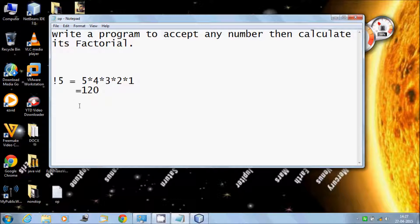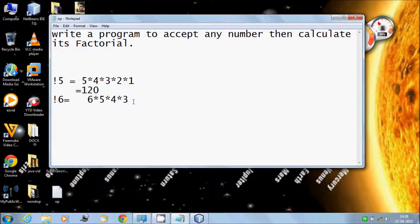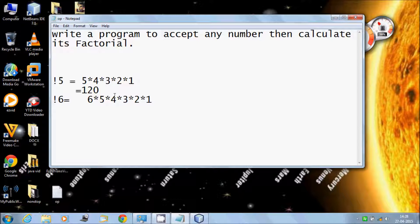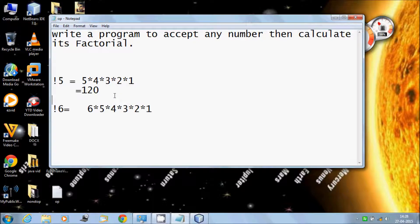So if any value, let's say 6 factorial, then it goes to 6 and multiplies with descending order numbers: 5, 4, 3, 2, and lastly 1. So 7 factorial would be 7 times 6 times 5 times 4 times 3 times 2 times 1. That's called factorial of a number.